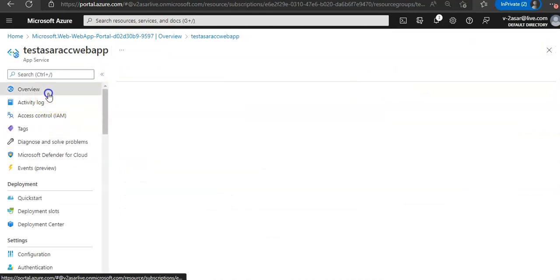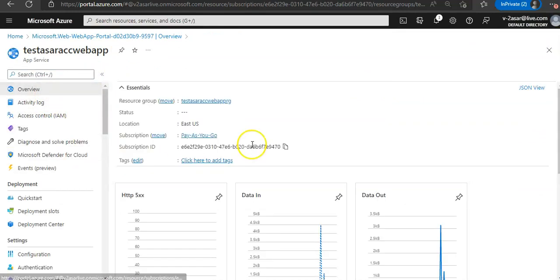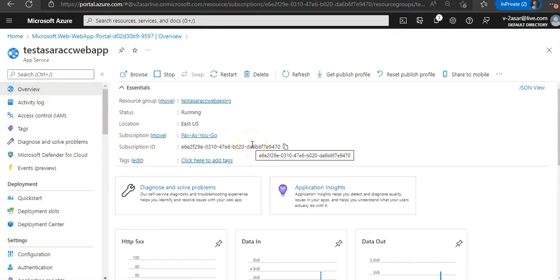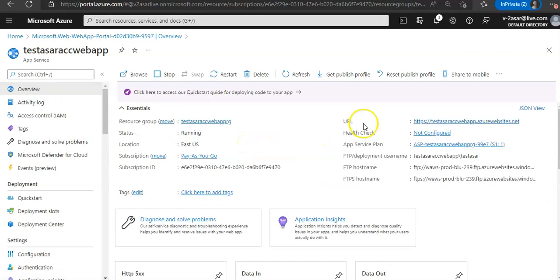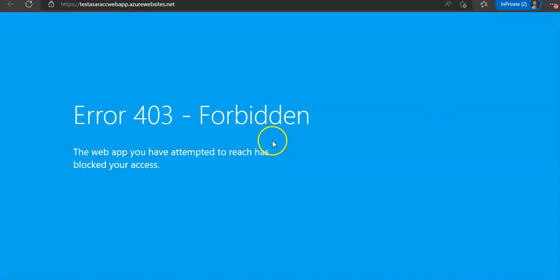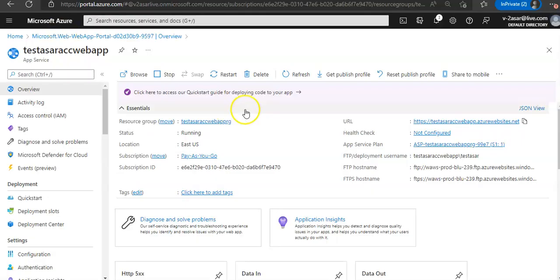I'm getting error 403 forbidden. The web app you have attempted to reach has blocked your access. That is how it will work.